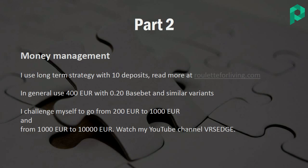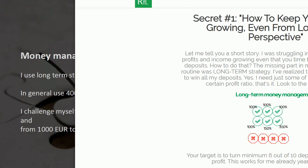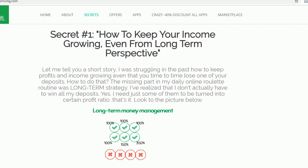As in part two, I'm also mentioning: be ready for money management. I'm using my long-term strategy with 10 deposits — it's always in place, so I recommend you to follow that. If you want to know more, you can visit my page roulette4living.com for more explanation of what long-term strategy means for me. I'm aiming for a minimum of 6 deposits out of 10 to win to 100% profit. Sometimes you can win even more, and you can still lose 4 deposits and be forever in profit.